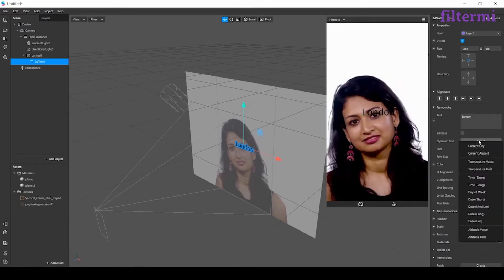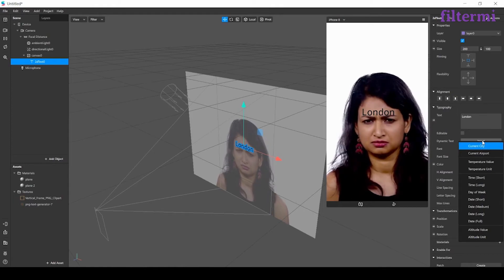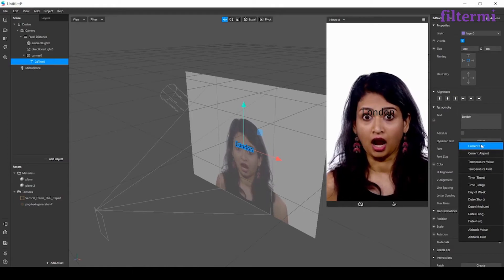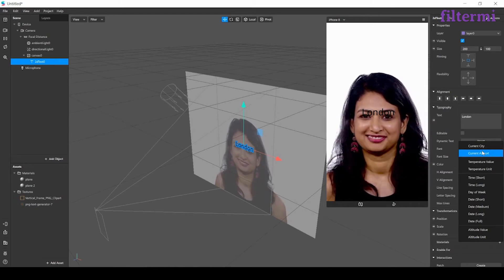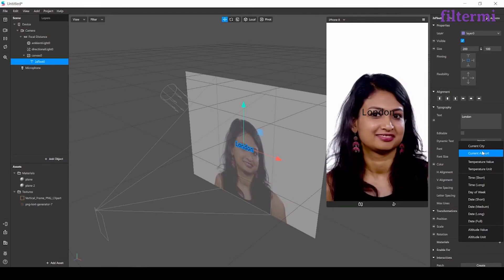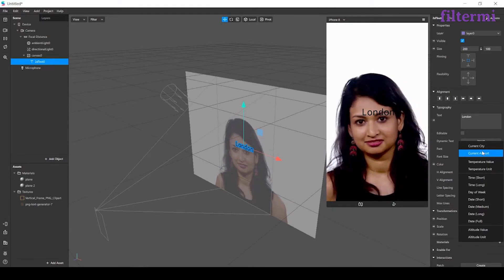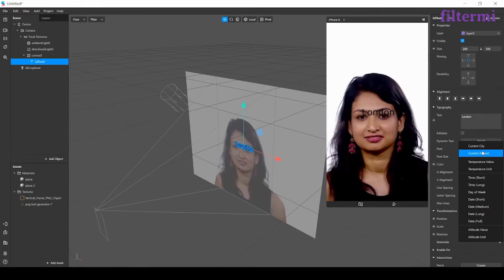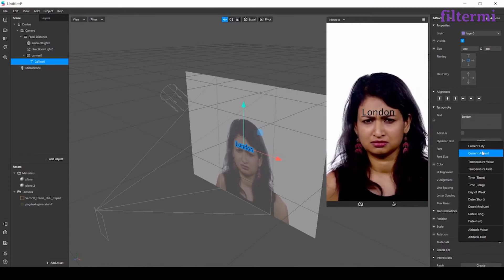Besides those there is a dynamic text tab. With current city and current airport buttons, the filter is bringing the current city or airport to the screen by getting users current locations.